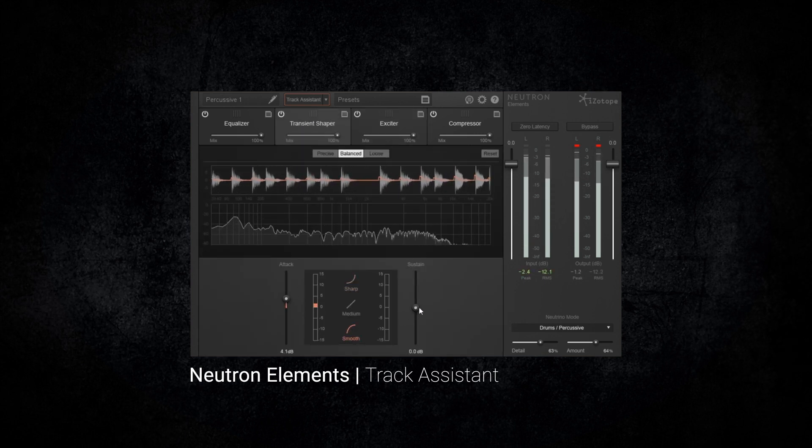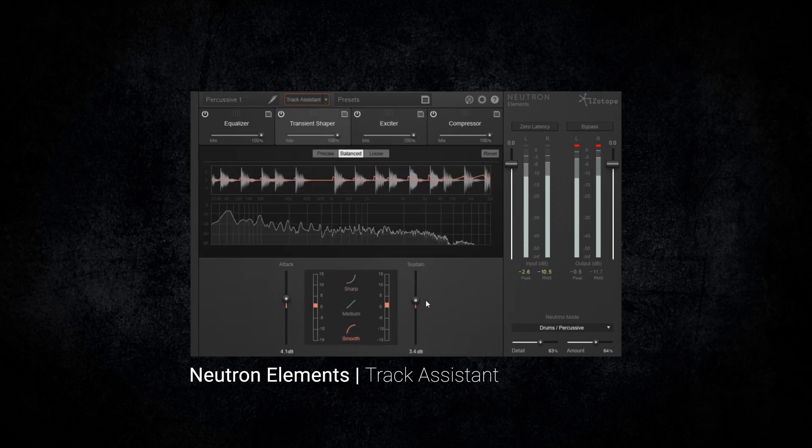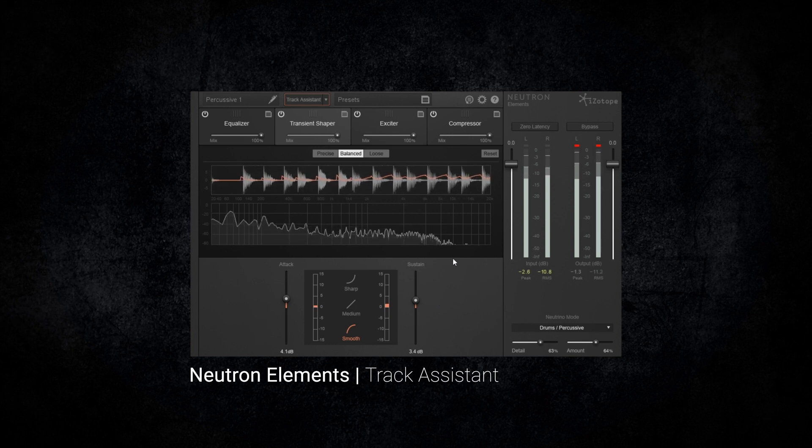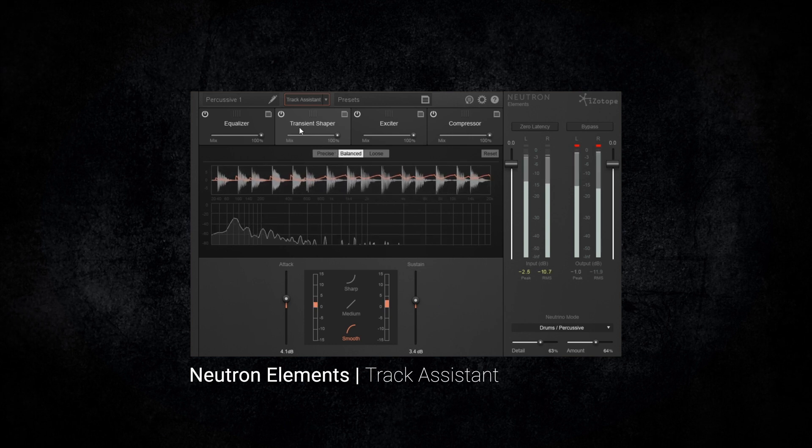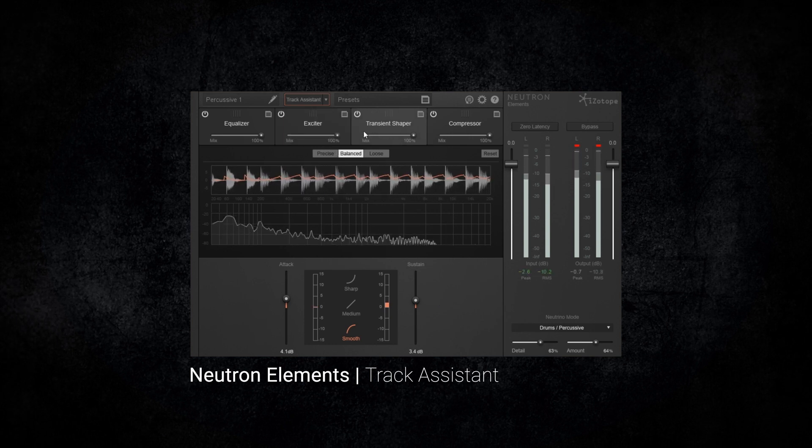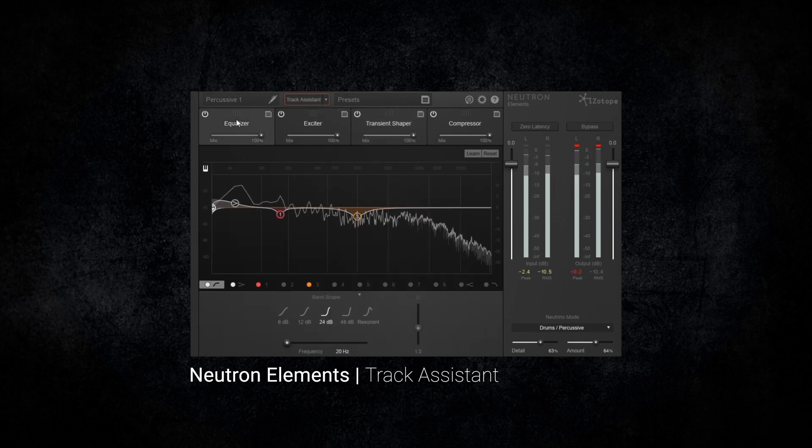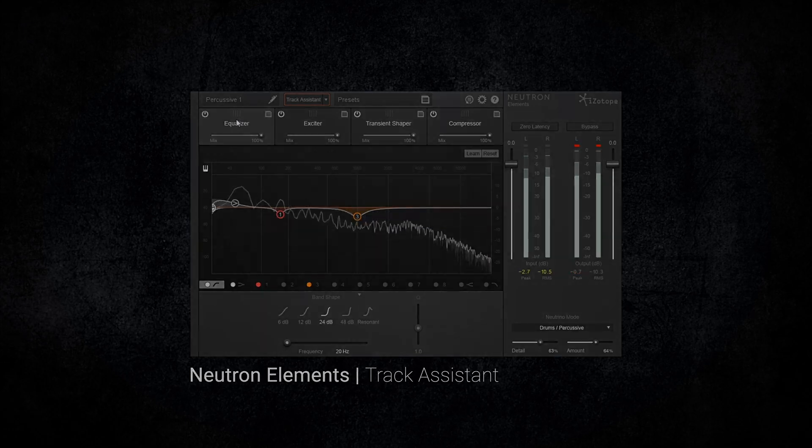The track assistant is a starting place tailored to your sound, available in Neutron Elements which you can find on PluginBoutique.com today.